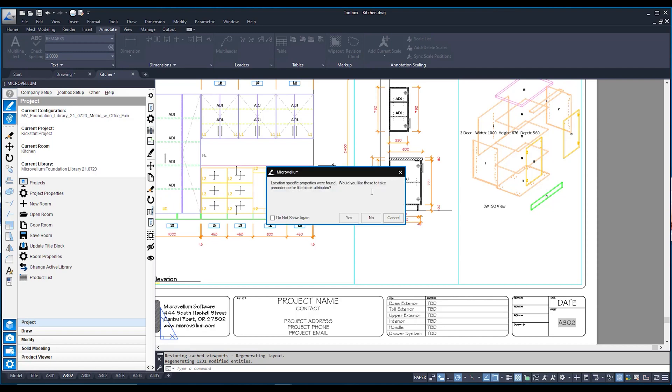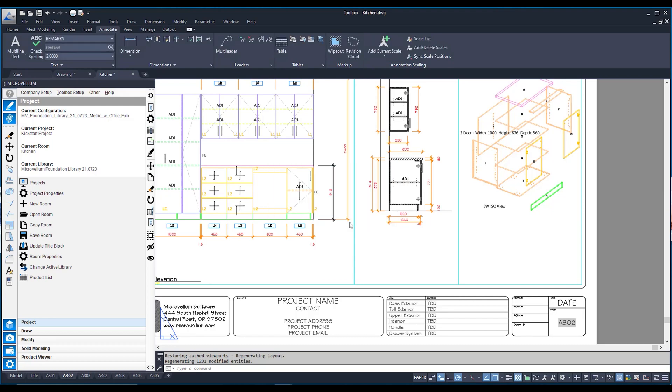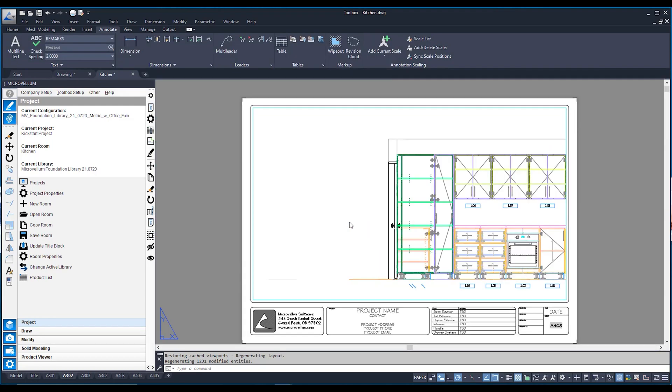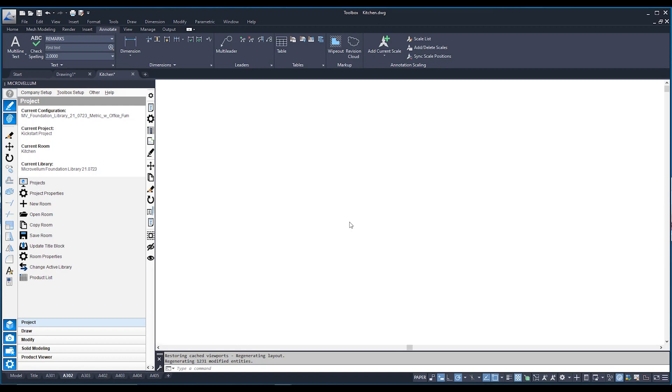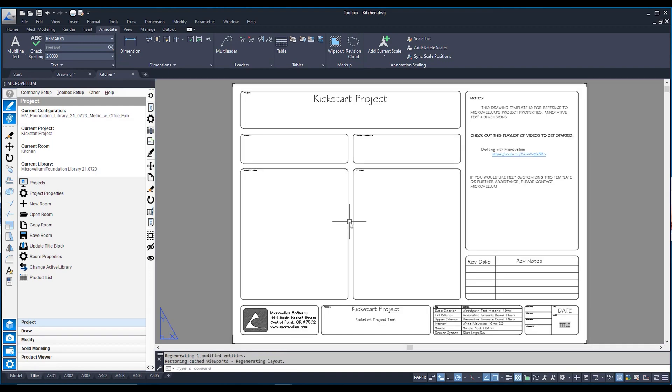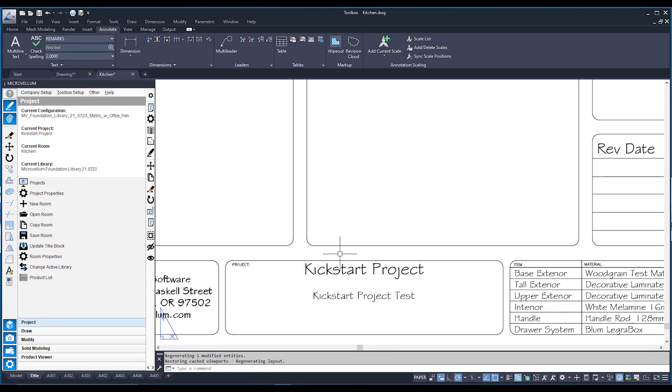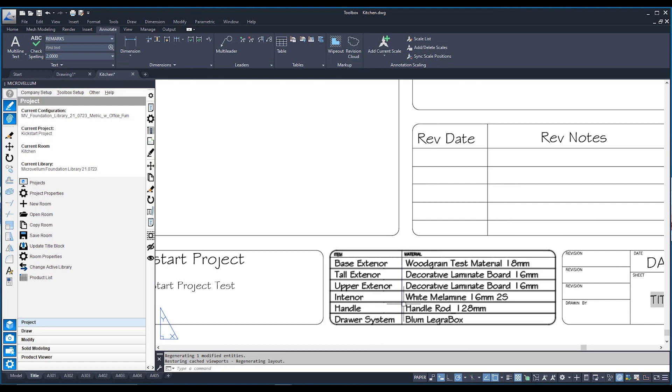It's also going to let me know that some specific properties have been located, i.e. those room properties that I updated before. So it's going to ask me, well, do you want them to update my blocks? And once again, I'm going to say, yes, please. So we're going to hit yes. We're going to let those AutoCAD attributes link up with my properties. And you can see now down below, my kickstart project has been updated, and my materials have also been updated as well.